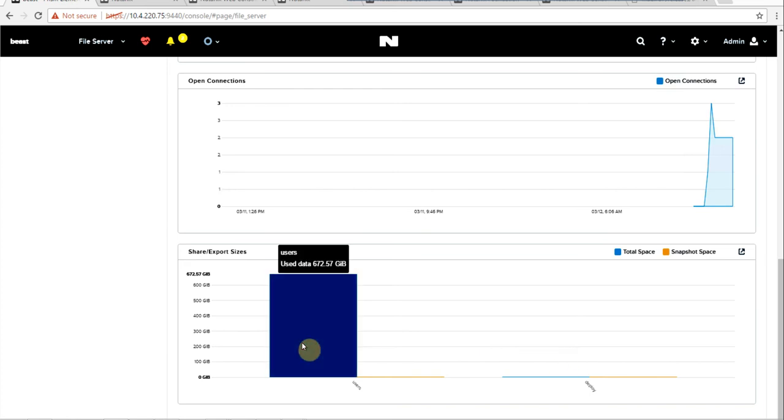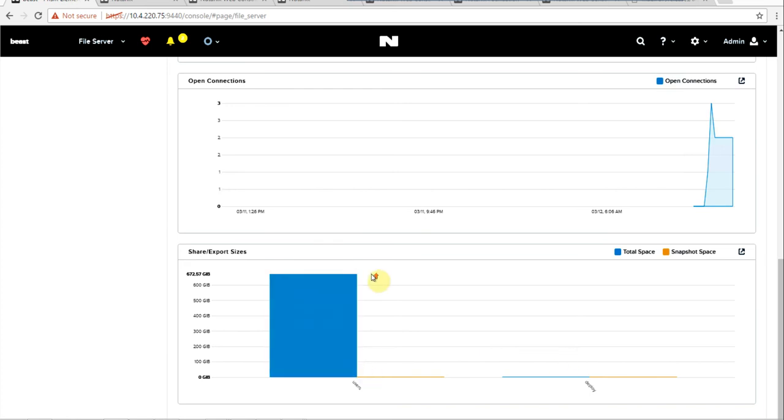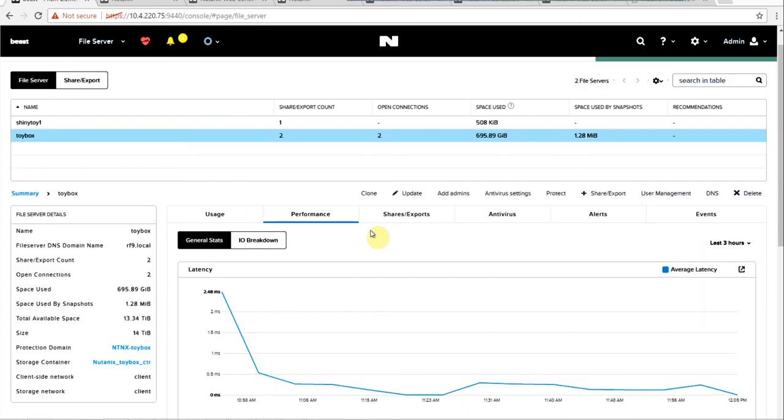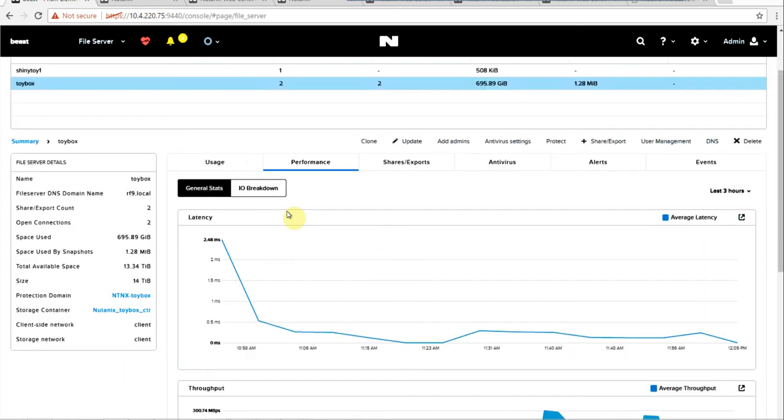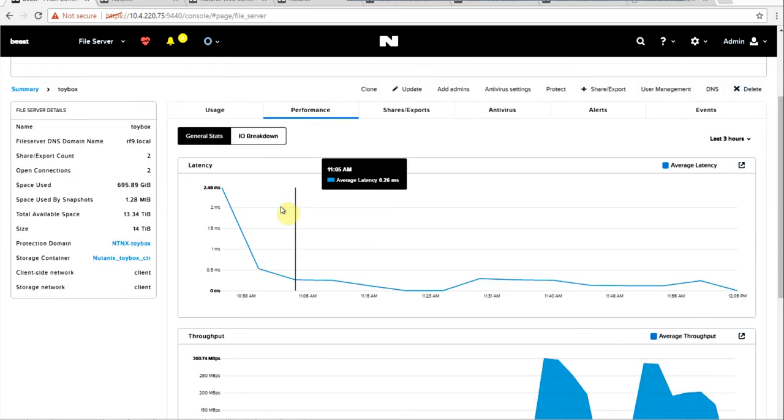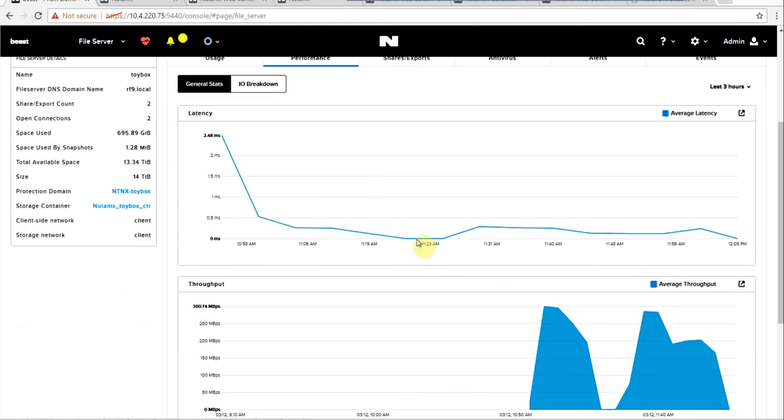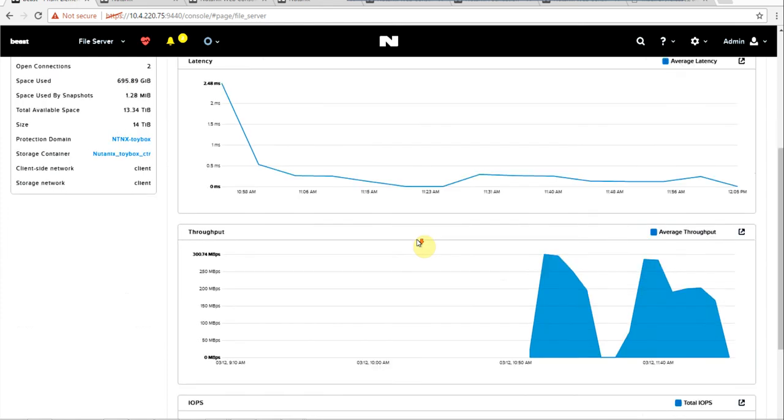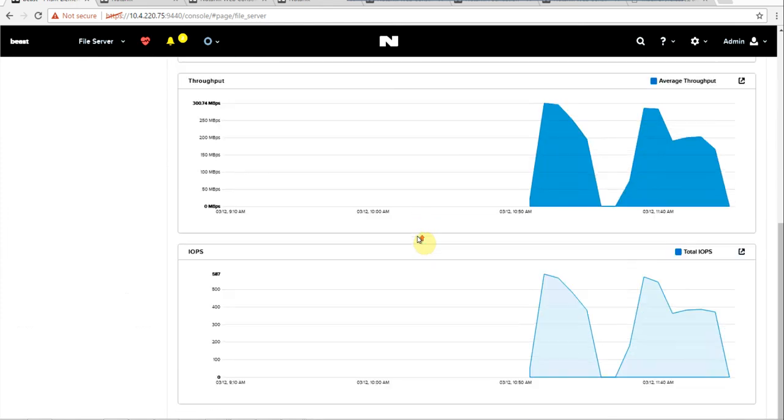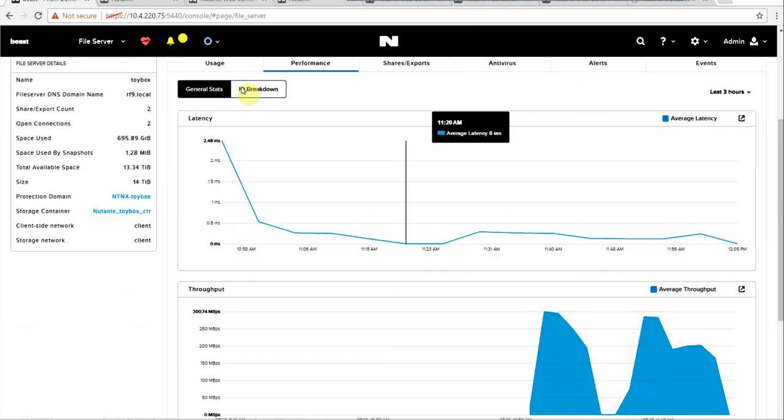Here we really only have one that's being used. We can also get a breakdown of the file server. We just had started or spun up the file server here. So we're getting a general overview of the throughput and IOPS.